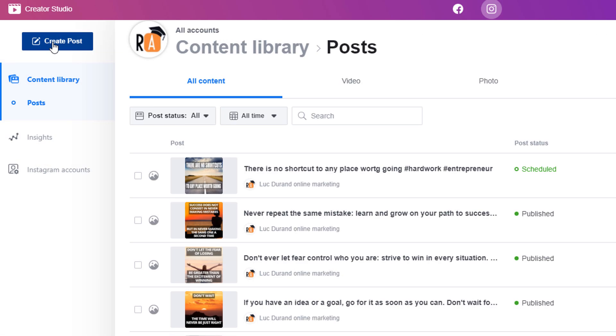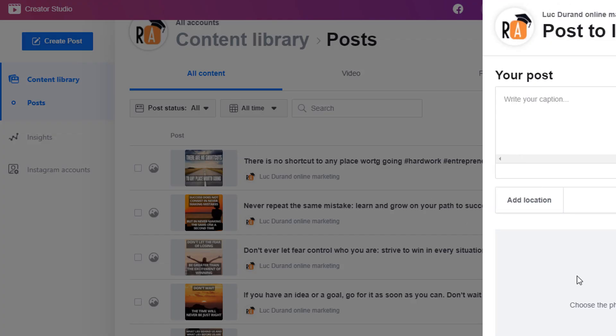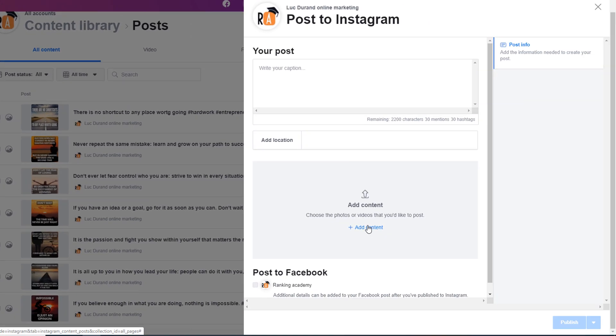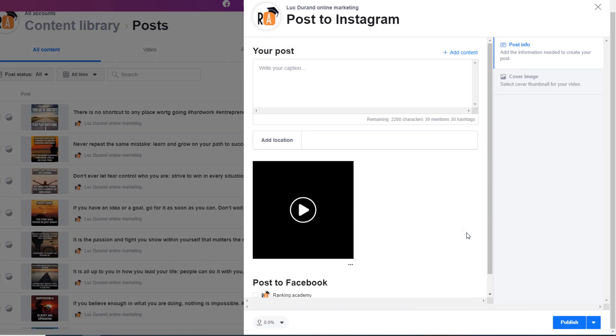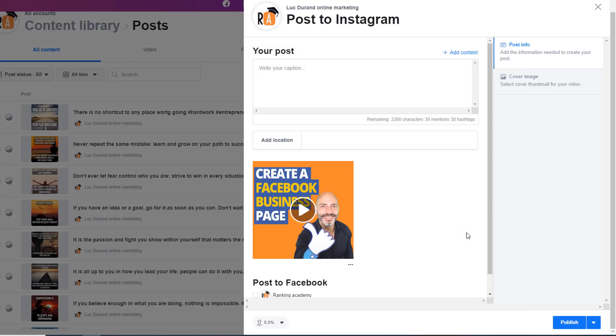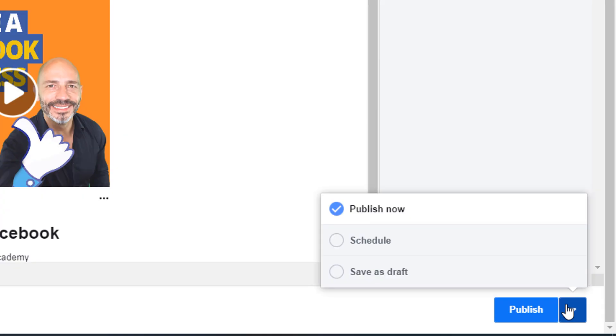If you want to upload a video instead of a photo, the process is almost identical. Write your caption, add your location, then upload your video. Clicking on the three dots at the bottom of the video will only give you the option to delete it. You cannot crop a video so make sure it is the right format before you load it. Once you're done, choose to either publish or schedule the video.